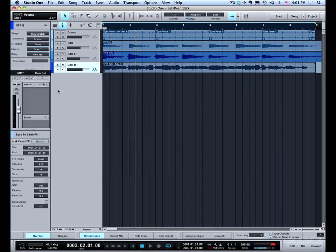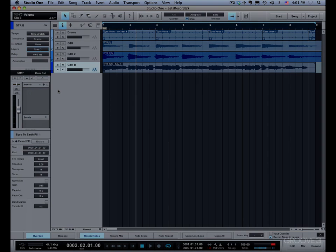We'll cover more about layers when we get to comping in the audio editing section. But for now, that's how you do loop recording with layers in Studio One. Thanks for watching and I'll see you in the next video.